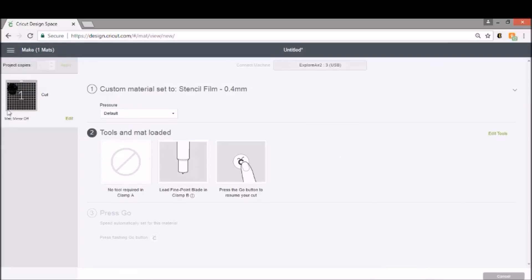And it's going to tell you what tools are required to make this. So you don't need anything in your clamp A, which is typically used for your pen, and you can cut this with your fine point blade in your clamp B. So I'm going to load my mat, and I'll show you guys how to do that part, and then we can cut this out.